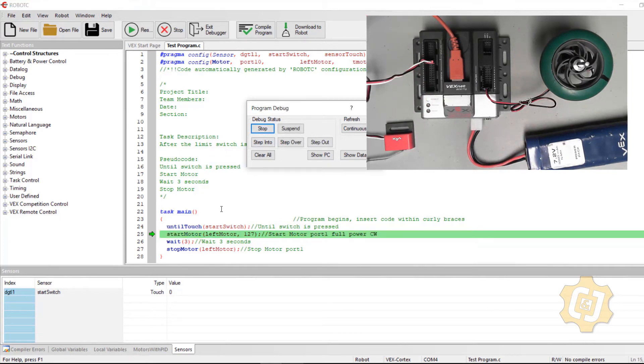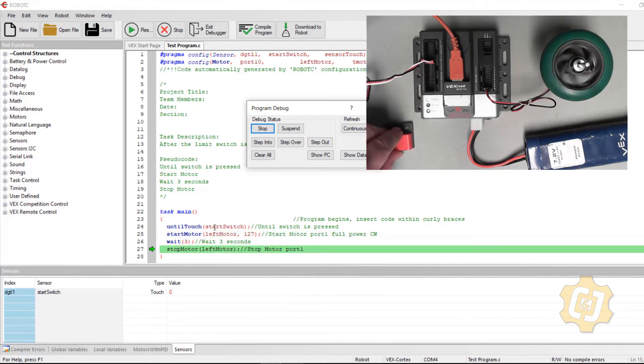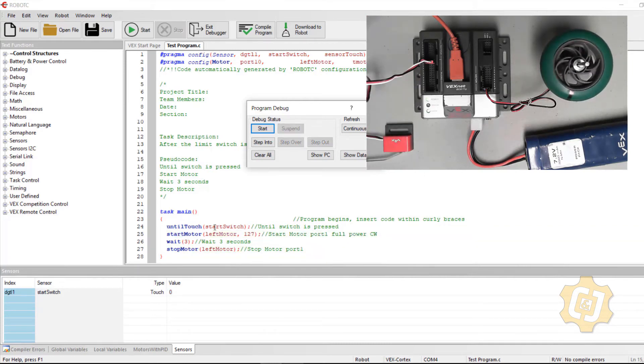So right now my program is held right after this until touch. So it's waiting for this switch to be pressed. And as soon as it is, my motor should run for three seconds and then stop. Okay.